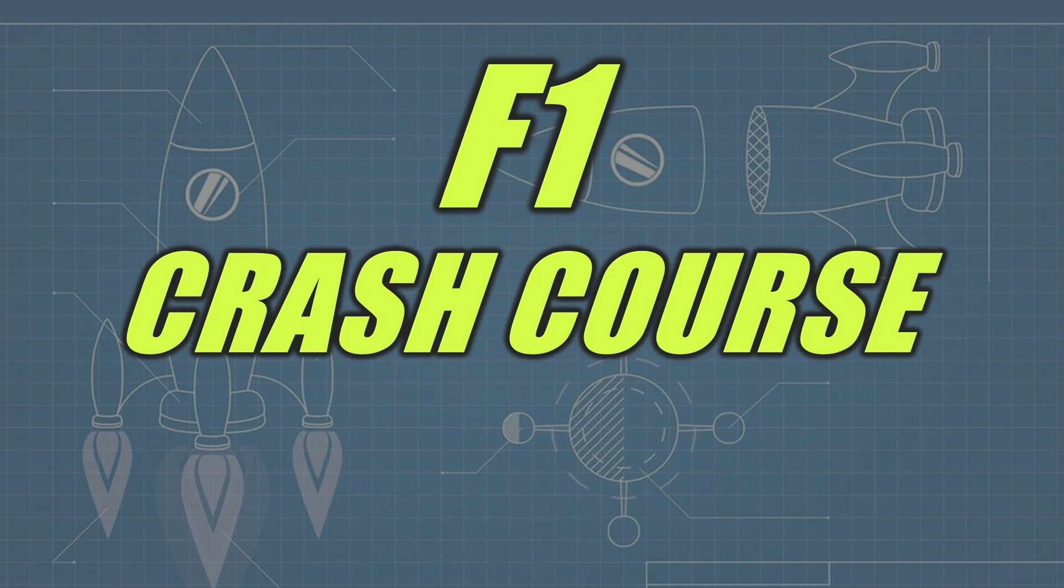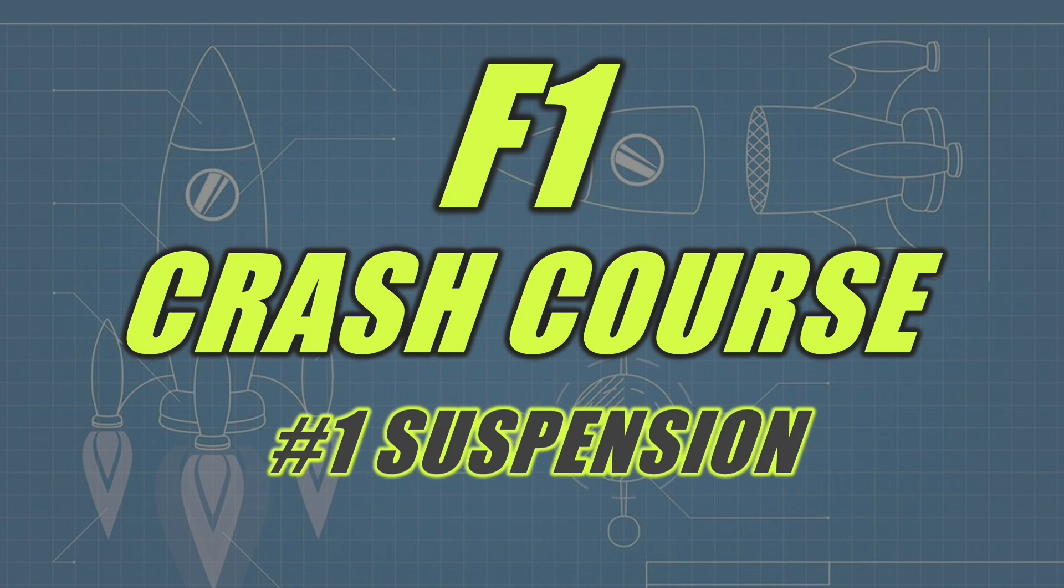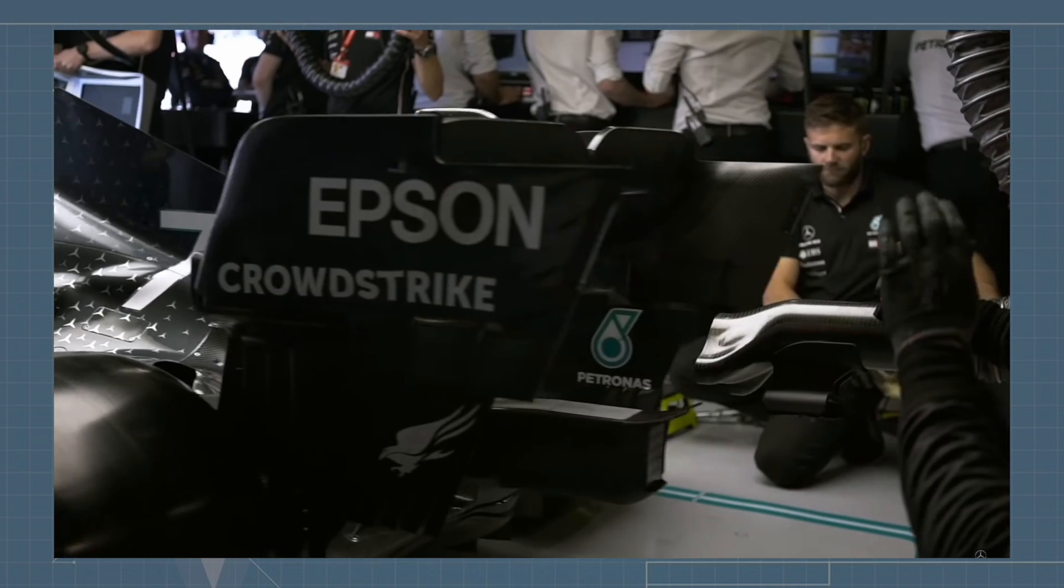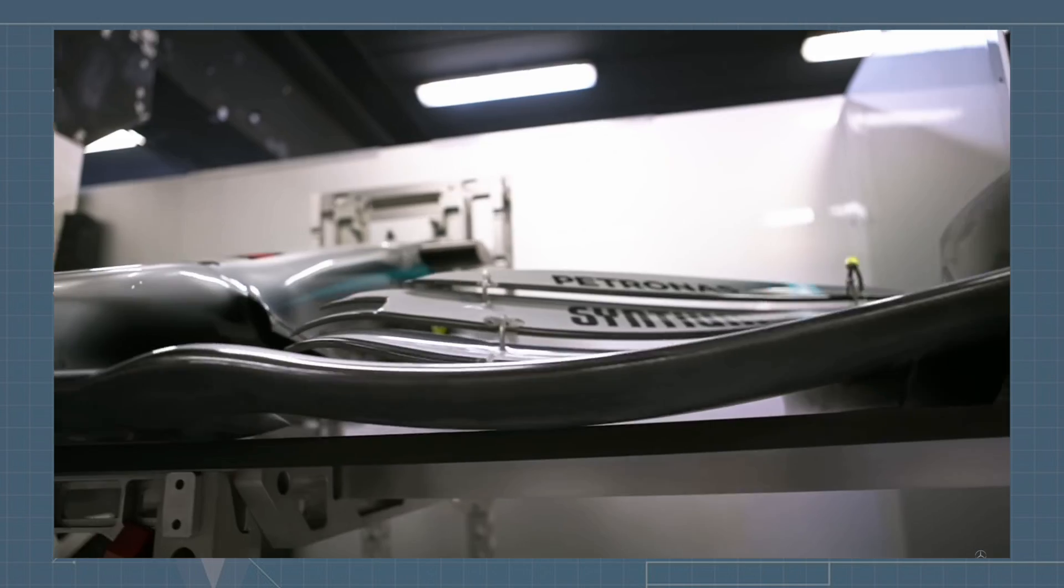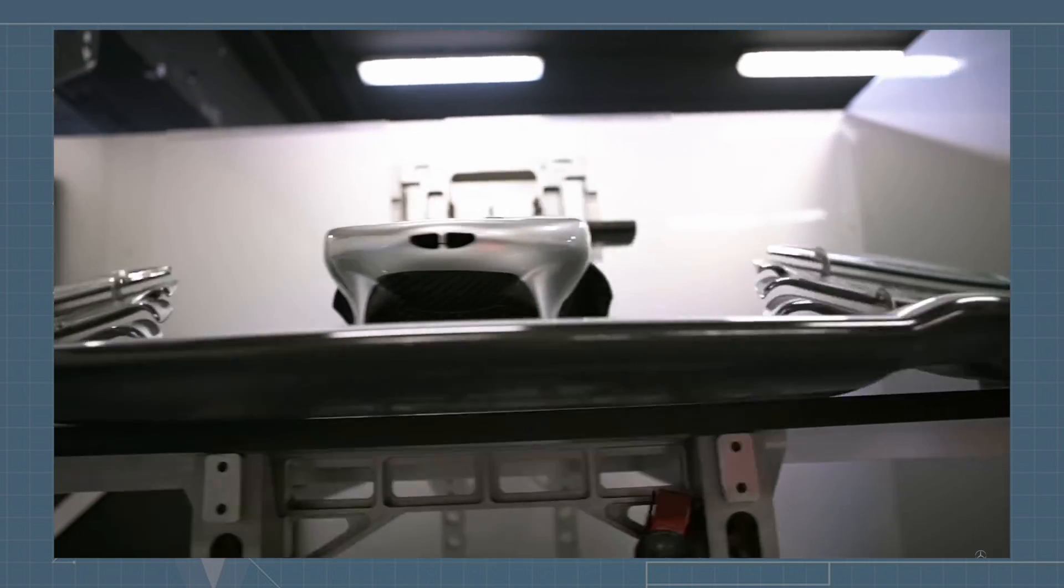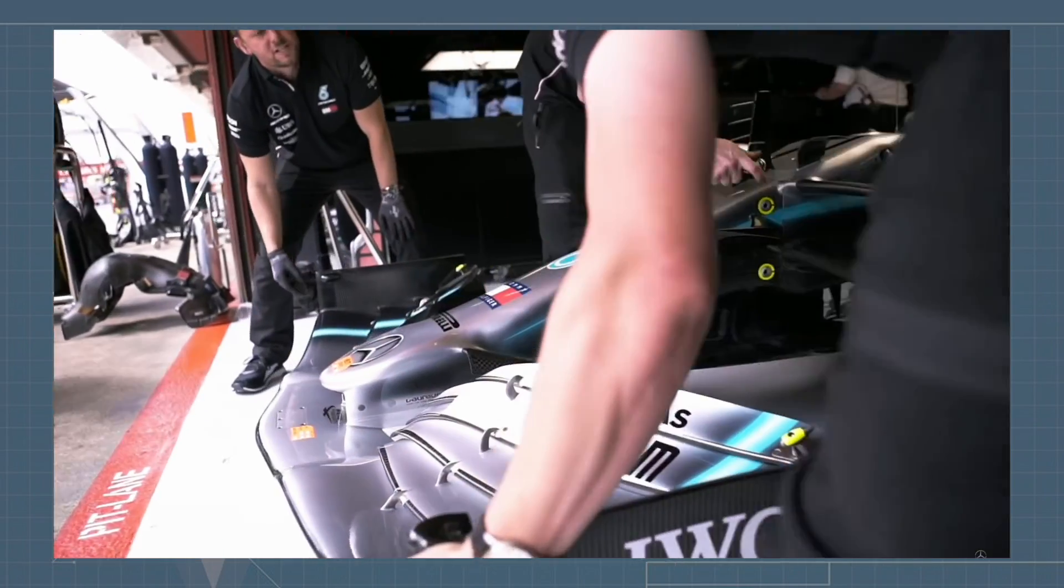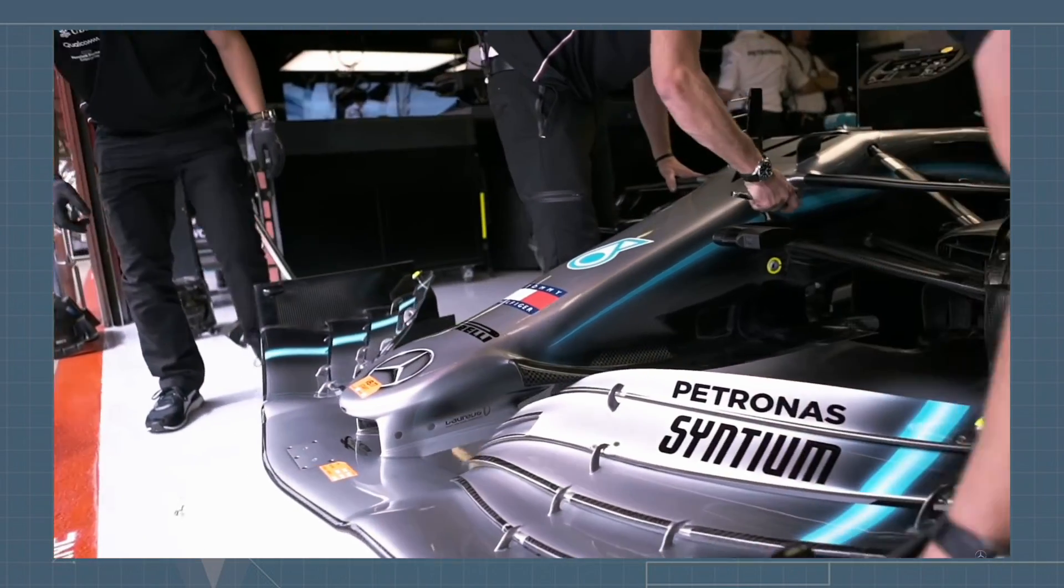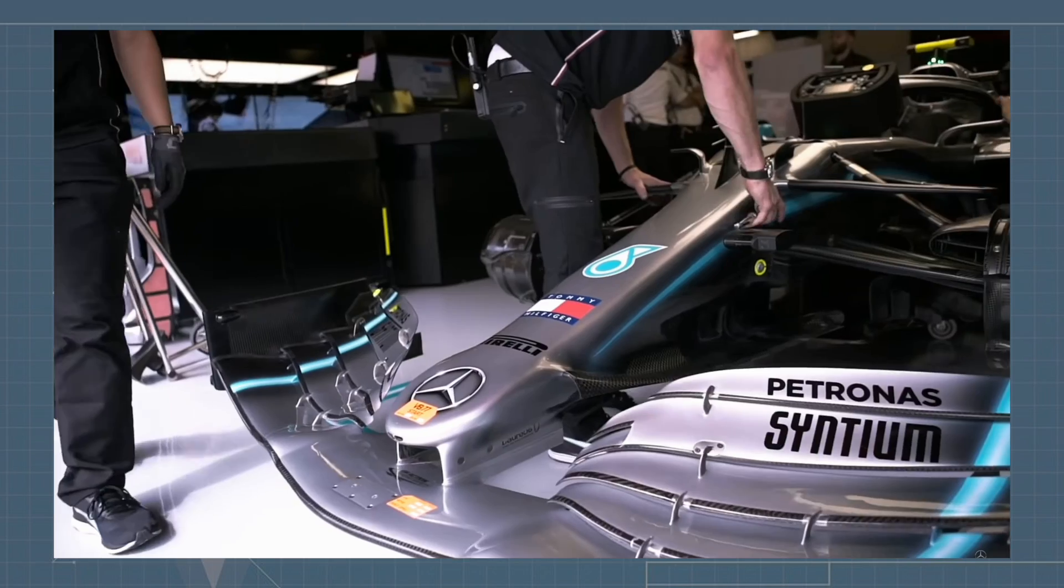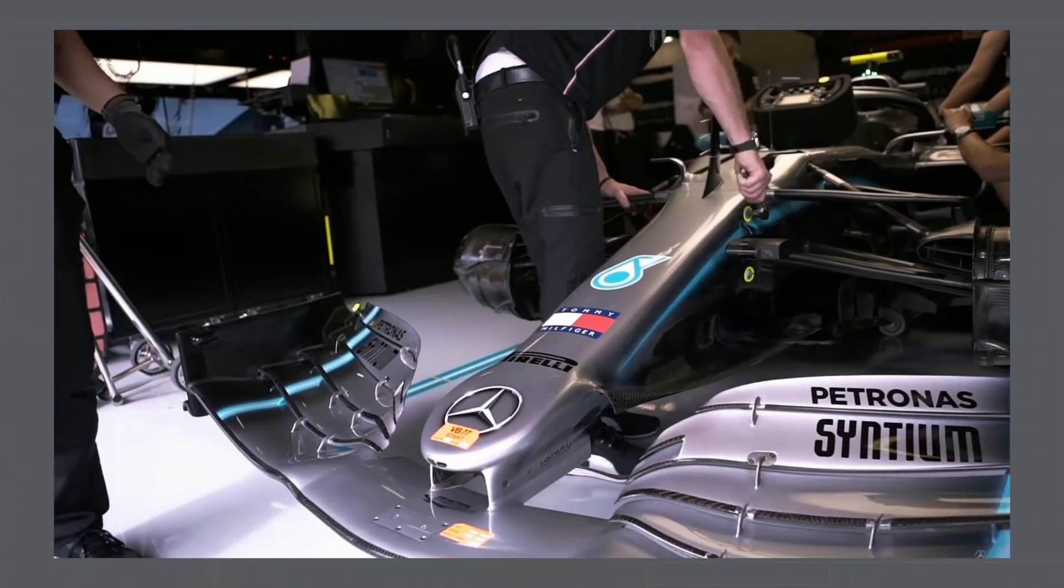F1 Crash Course. This is going to be a new video series where I break down different components of Formula 1 cars and F1 into simple, easy to understand videos.